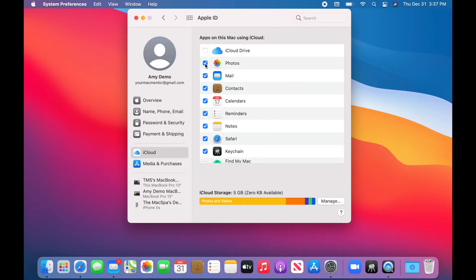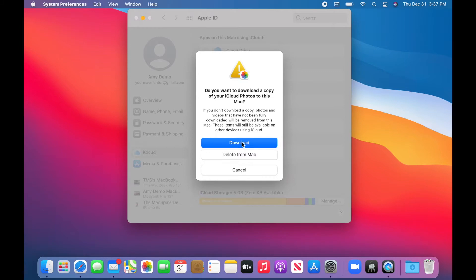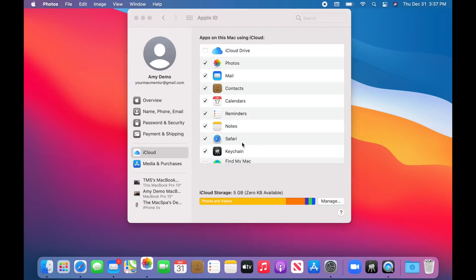So first, I'm unchecking the Photos box. And immediately, I'll get an option to download the photos to my Mac. So as long as you have enough space, this is the best way to do it.